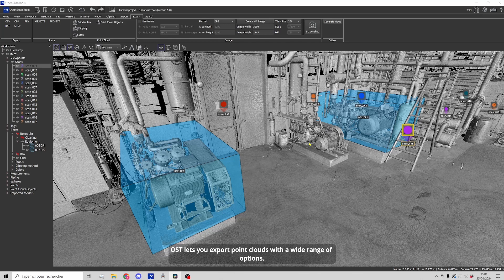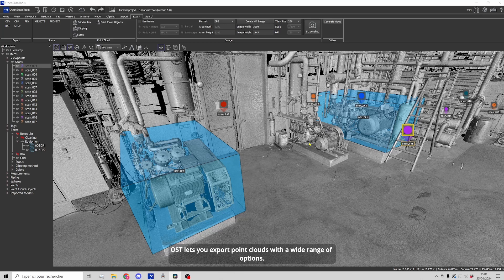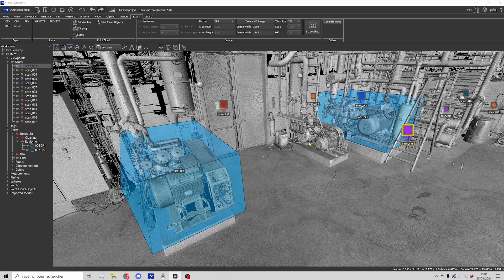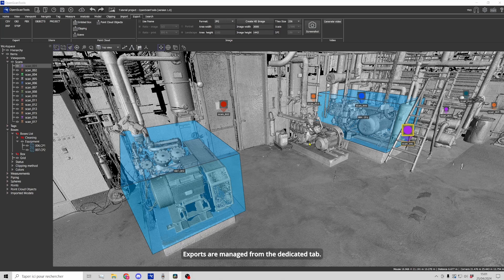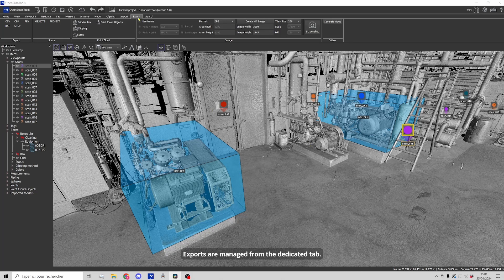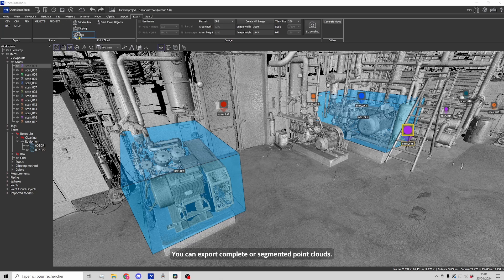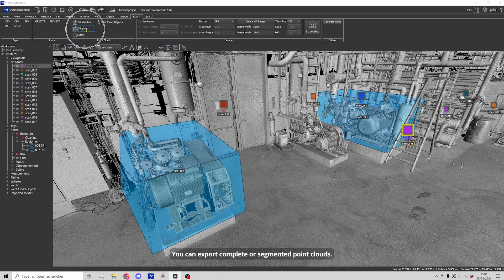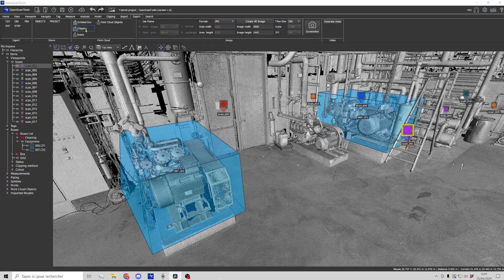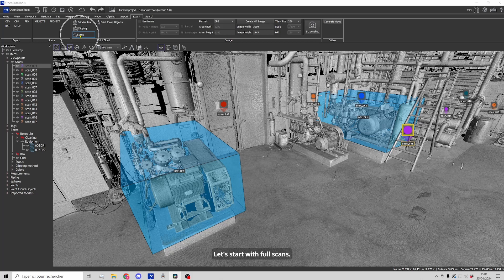Open scan tools lets you export point clouds with a wide range of options. Exports are managed from the dedicated tab. You can export complete or segmented point clouds. Let's start with full scans.